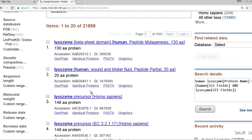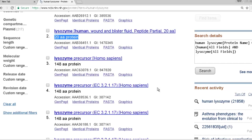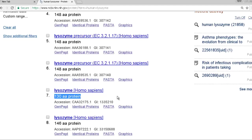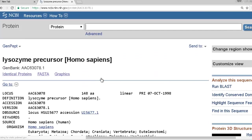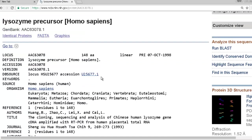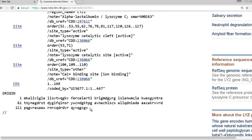You'll notice several deposits. You want to be cognizant of how many amino acids to look up, since these are deposits from labs all across the world. A reasonable number for lysozyme is 148 amino acids. Click on the lysozyme precursor for Homo sapiens — the genus and species of humans — and you get all the information concerning that sequence deposit, including the primary amino acid sequence at the bottom.